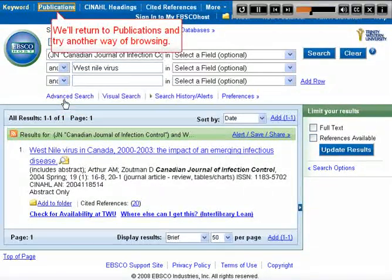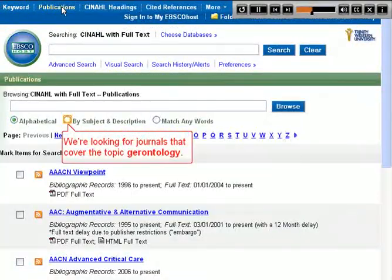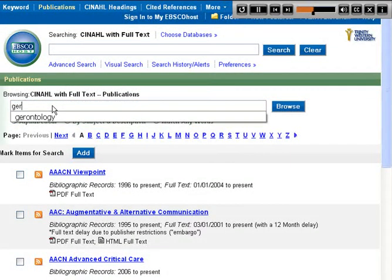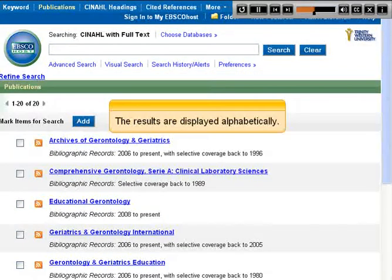We'll return to Publications and try another way of browsing. We're looking for journals that cover the topic gerontology. The results are displayed alphabetically.